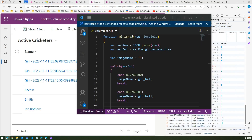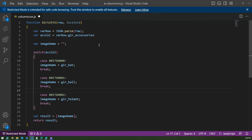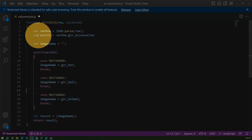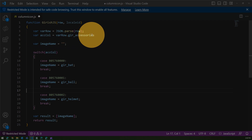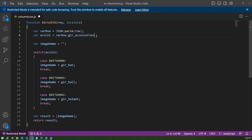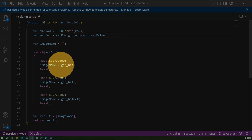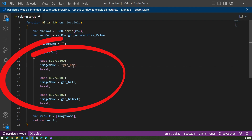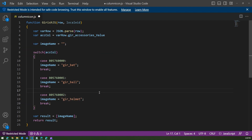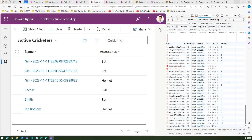There are some corrections in the JavaScript I want to point out. First, where we reference the column value — instead of just 'row.gear_accessory', you need to append '_value', so it becomes 'row.gear_accessory_value'. Second, when specifying the image name in the switch cases, you need to put the names in double quotes.